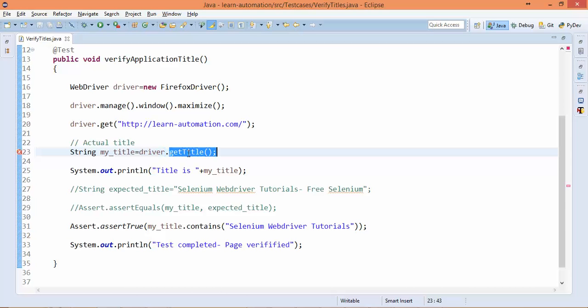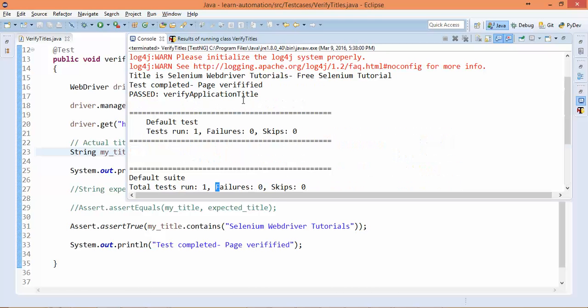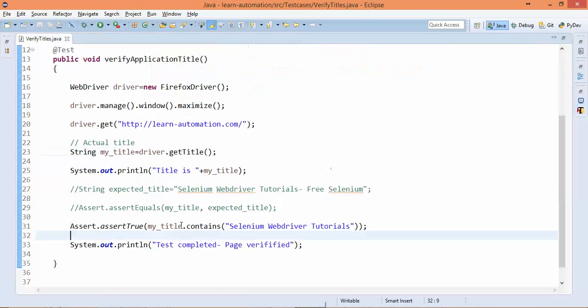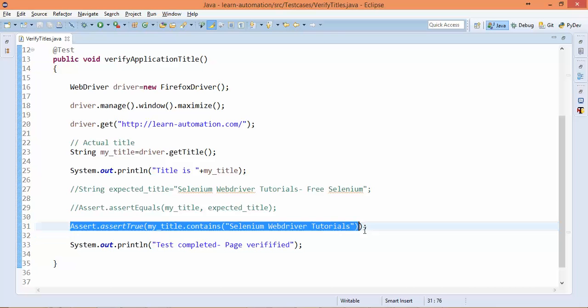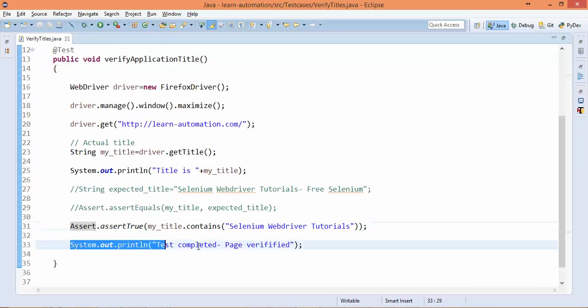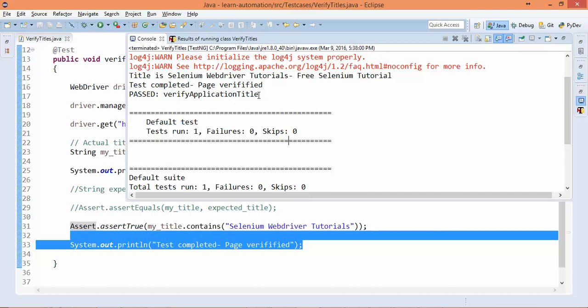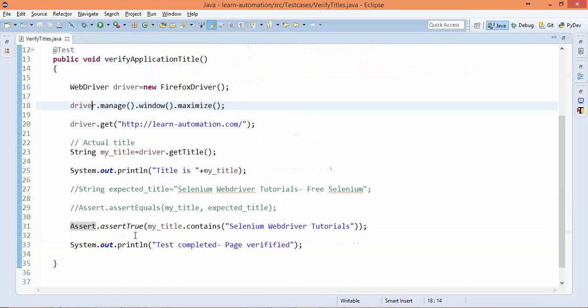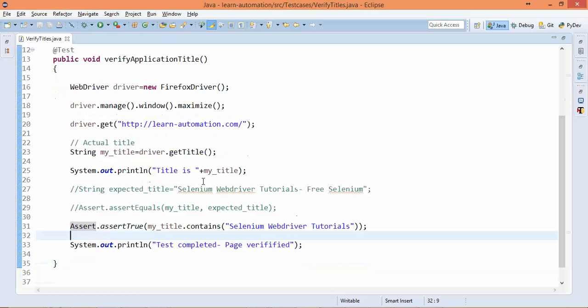Just try to explore from your end. Now let's see the console - test ran successfully because title contains 'Selenium WebDriver Tutorials'. And you can see now this statement is executed correctly without fail. So this statement is getting printed, line number 33. So that's all I have for this video.